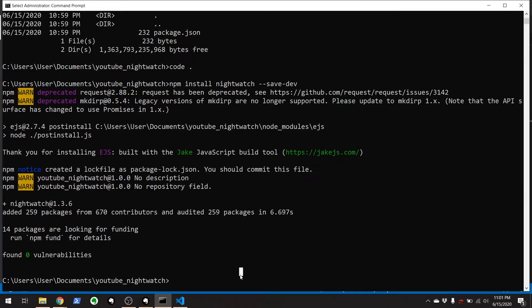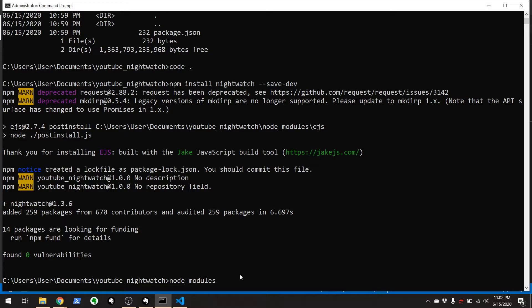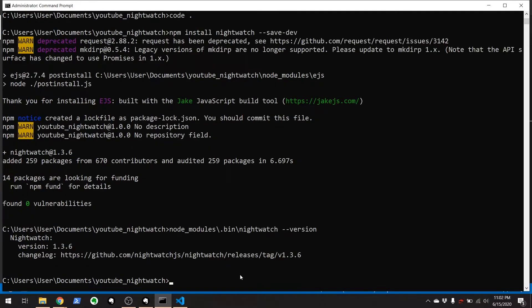Where nightwatch is installed now is under something called your node modules. Everything that you install with npm is under node modules. And if you go dot bin and then nightwatch dot here and you go dash dash version. There you go. Version 1.3.6. And it gives you some other information about nightwatch.